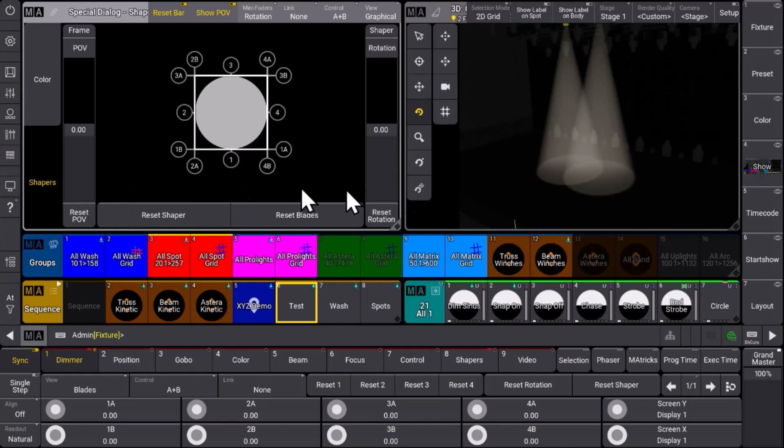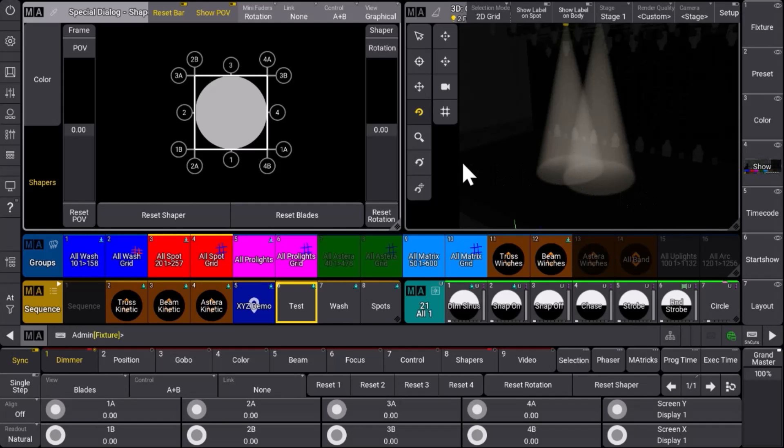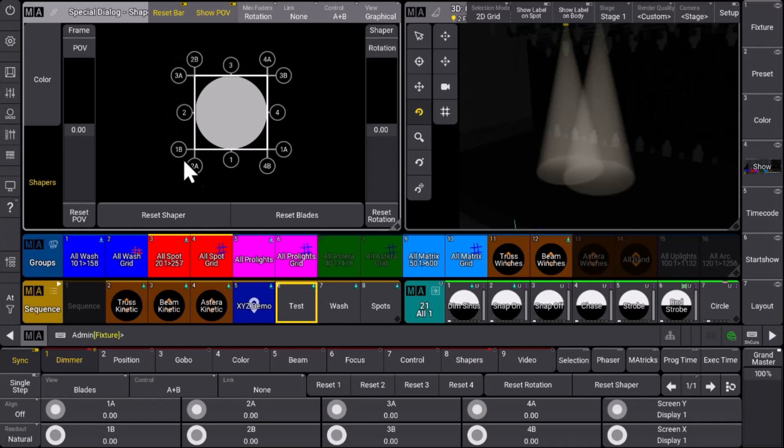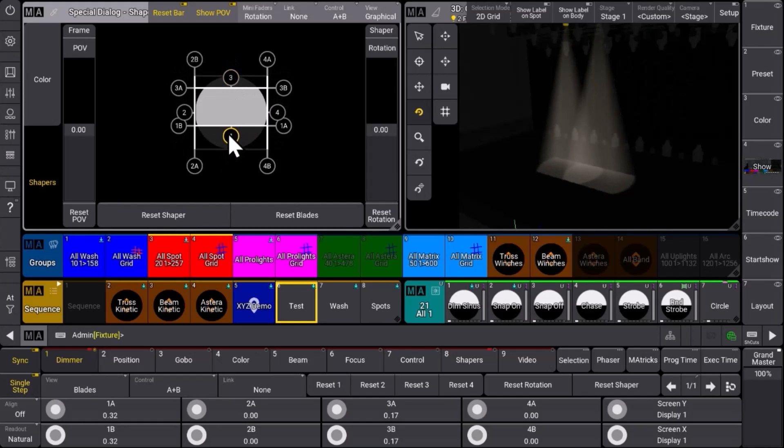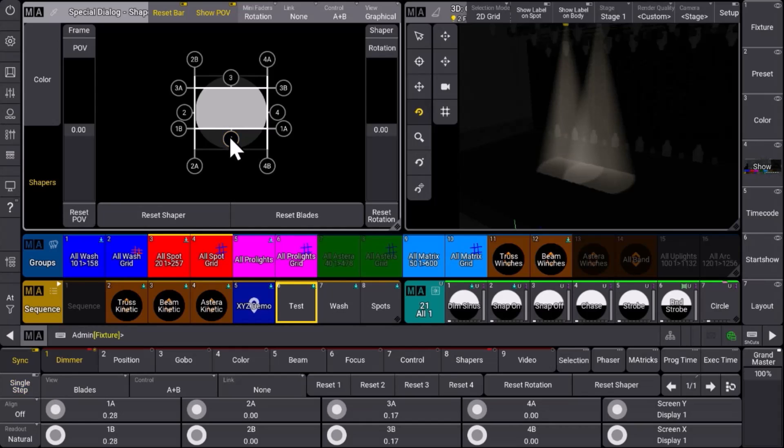What we can see here, we selected two fixtures and we see them in 3D putting their spot on stage. We can see now that we have the shapers and the blades available in this special dialogue, so we can easily control the shapers and blades over here. You can see some different tools where you can define the rotation and also the point of view.